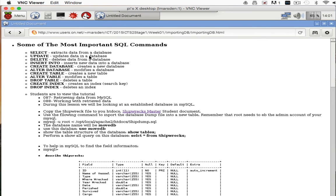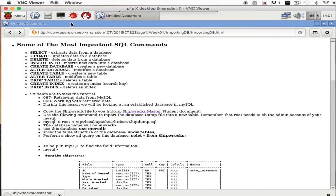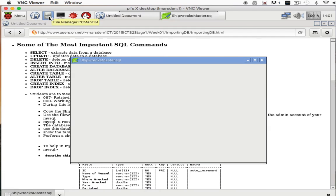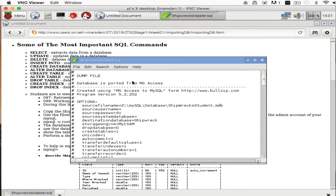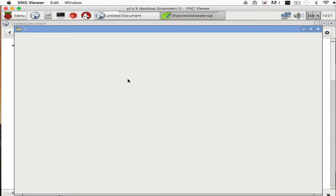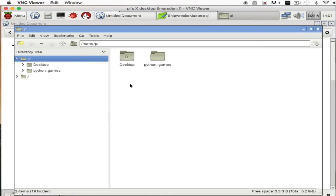You can see it's going to be called shipwreck.sql. Open up the file manager. We'll talk about the dump file in a second.